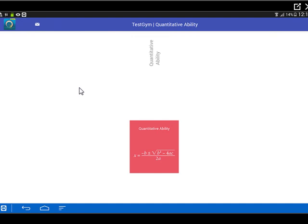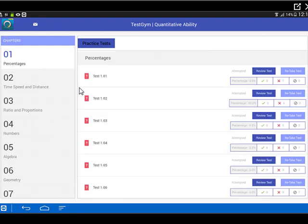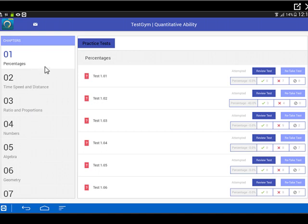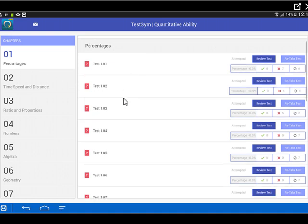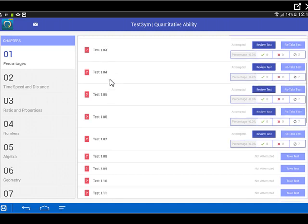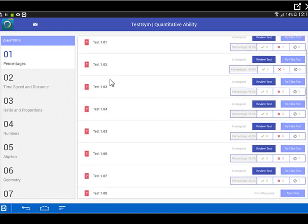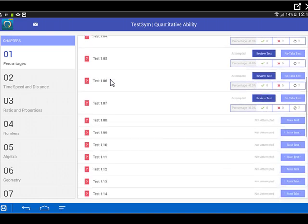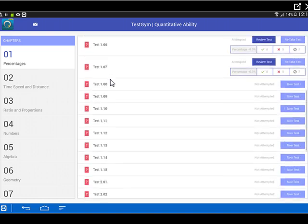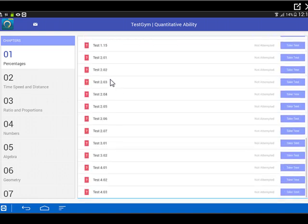This quant will now be further subdivided into the sub modules that are present in quantitative ability. Just like quant in the eFunda books was divided into sub modules. So here, the first topic is percentages, second time speed distance, then ratio proportion numbers and so on and so forth. Within percentages, now we further subdivided it into tests. I have started from test 1.01 and I've gone right up.